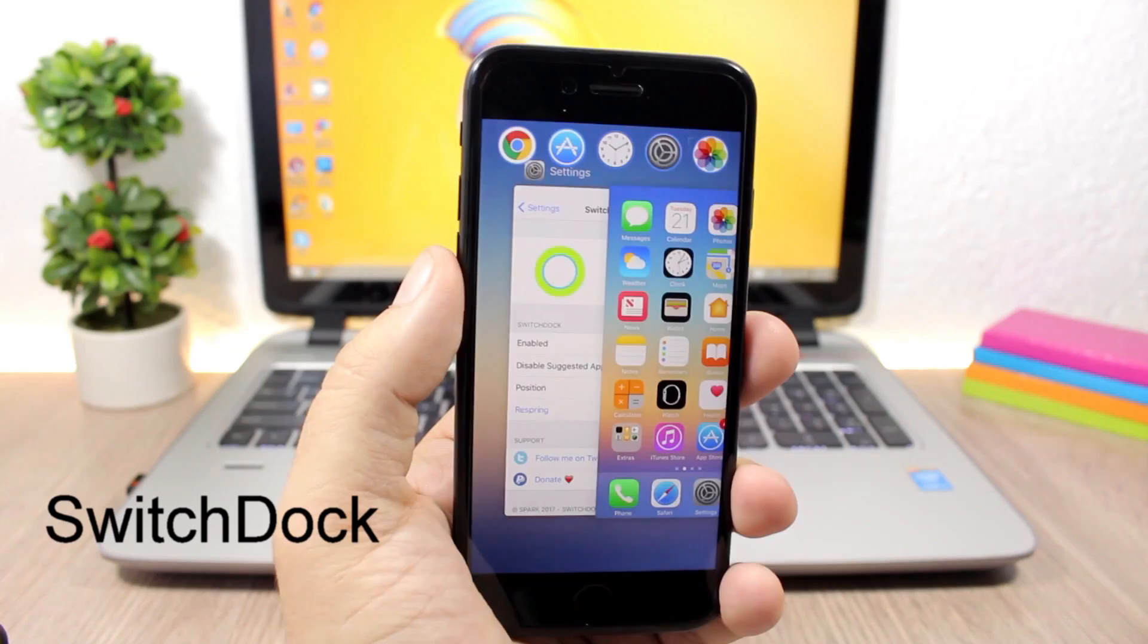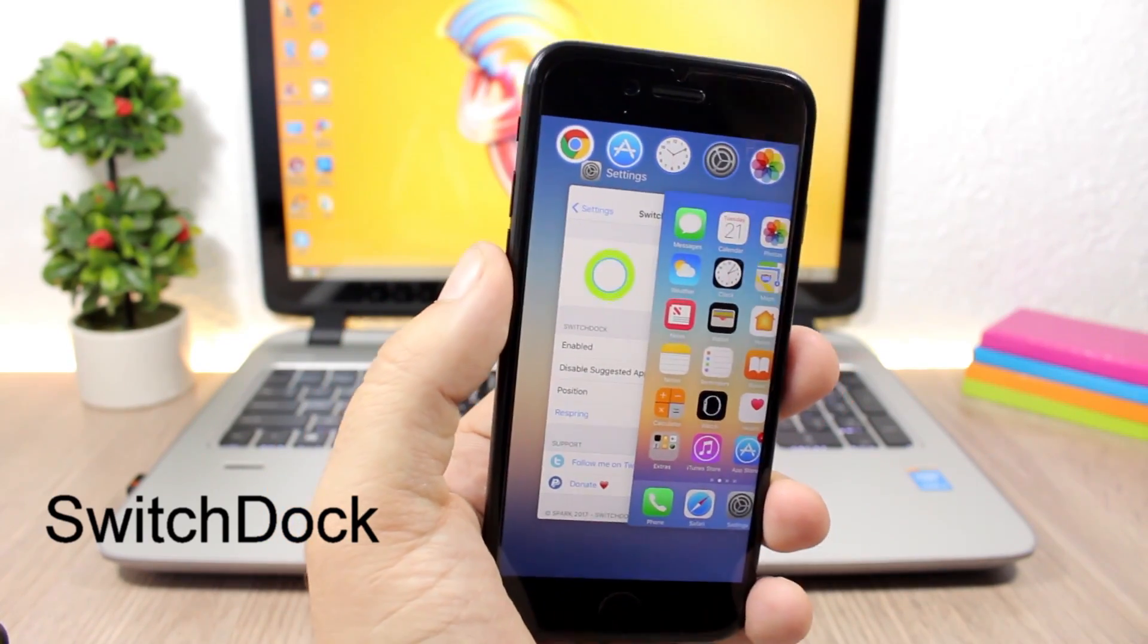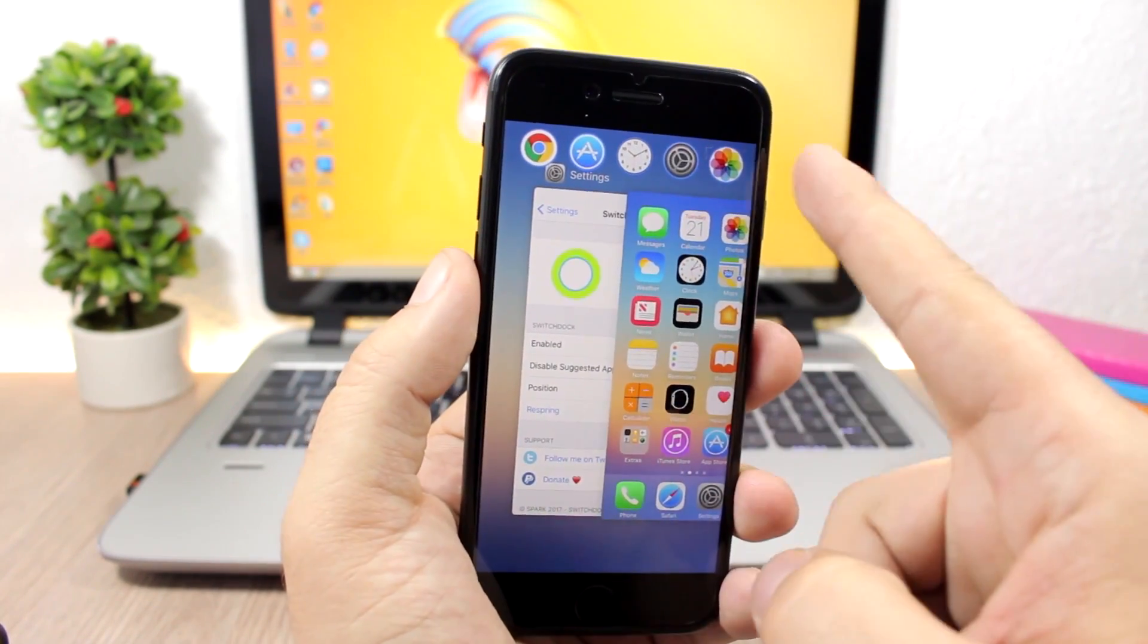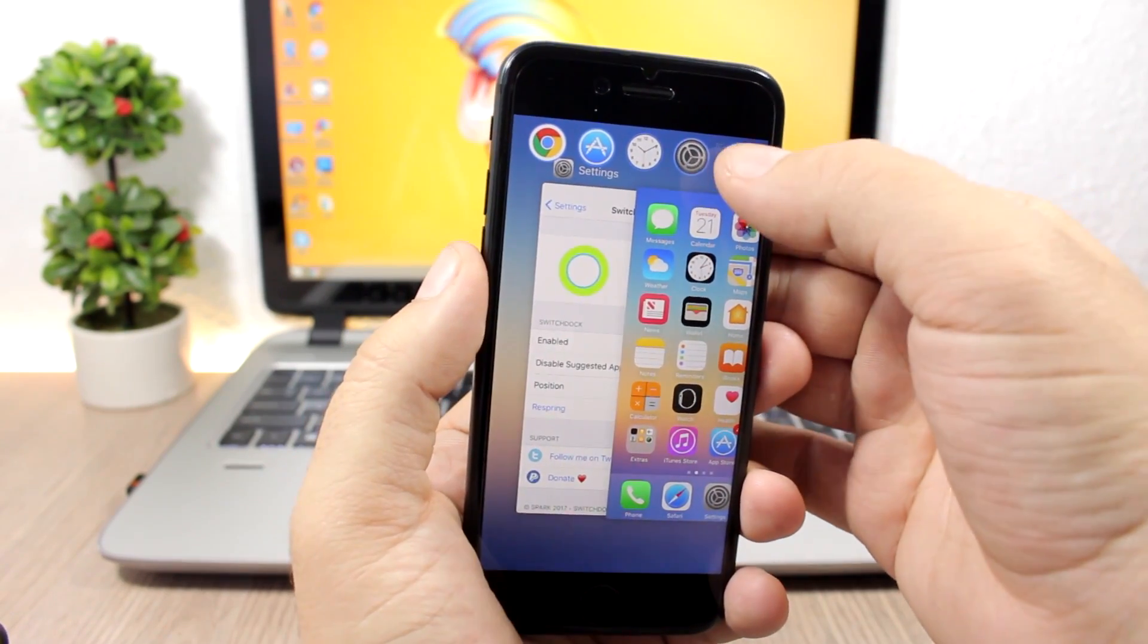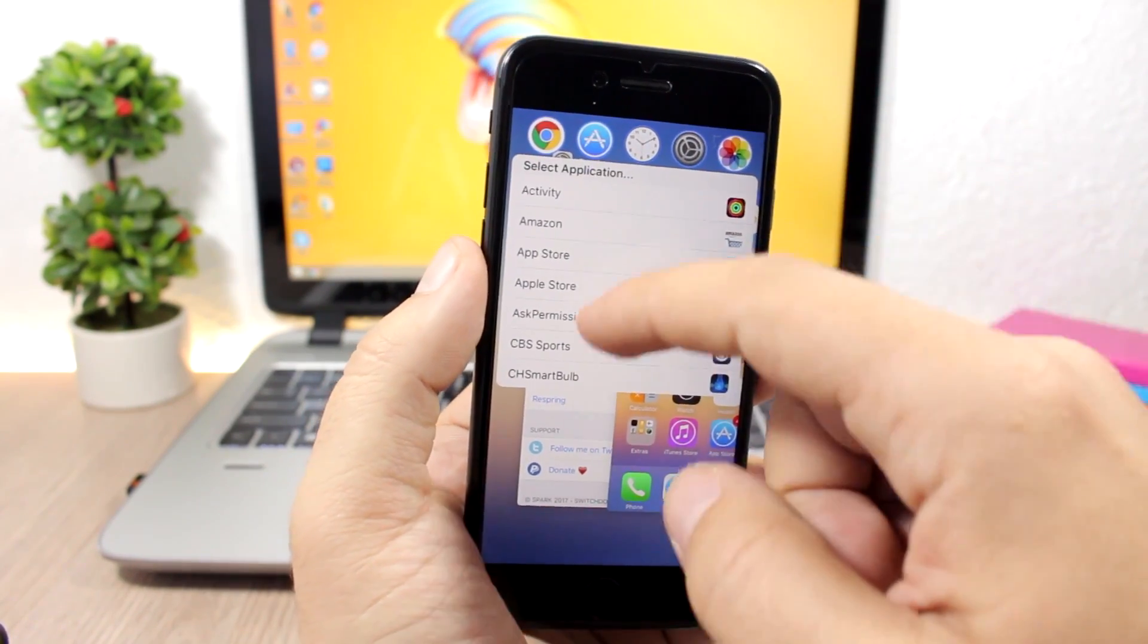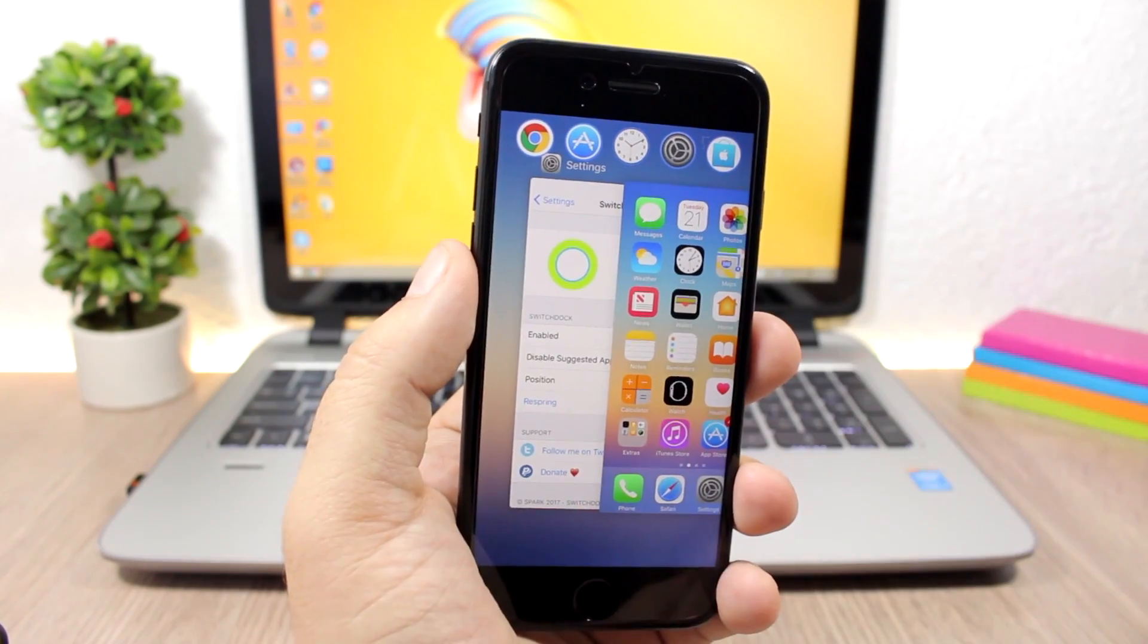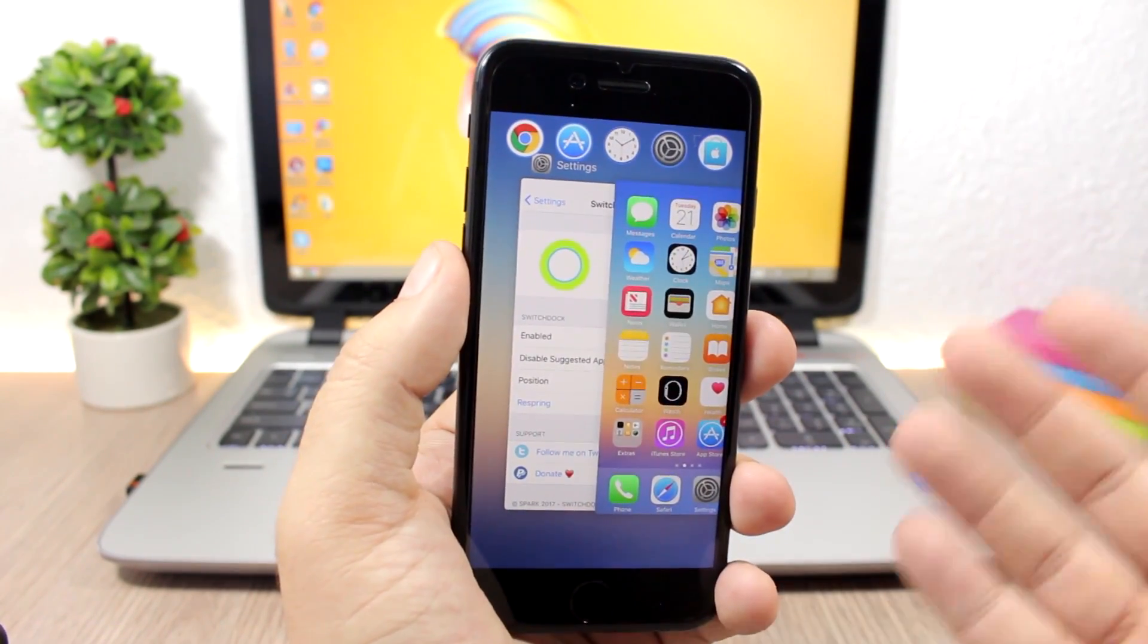Switch Dock is a pretty awesome tweak which allows you to pin your favorite apps on the app switcher. You can have five apps up here. All you have to do is tap and hold an icon, then you can select any application that you want and open these apps directly from here.